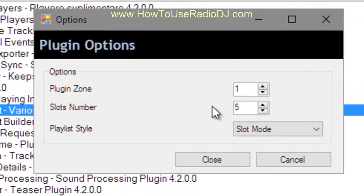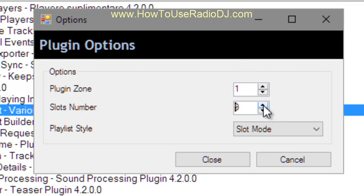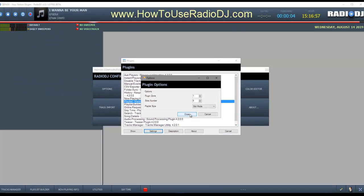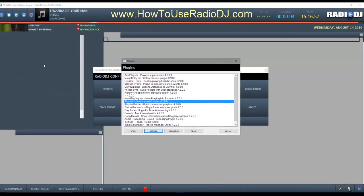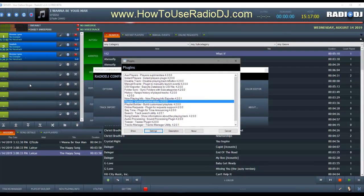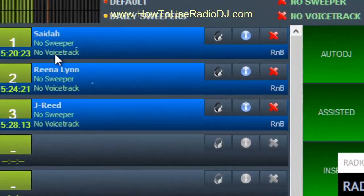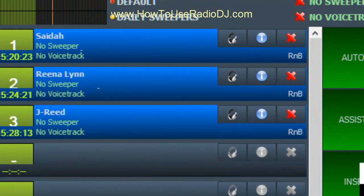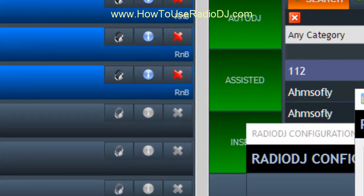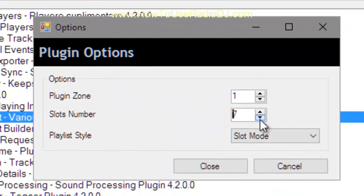So I'm going to go back to options, plugins, and playlist, and put it back in zone one. You can move most of them to different zones and get a completely, totally customized look to your Radio DJ. Now, the slots number — I got it set to five. You can do more, but I don't like doing more because if you do more, they shrink. I like mine to be kind of big, so I keep mine down around five. I think five is good.